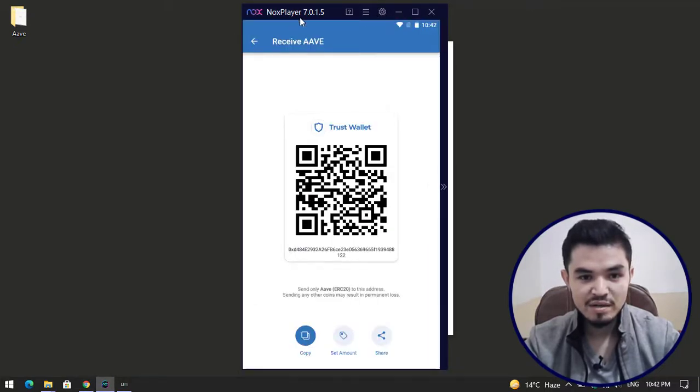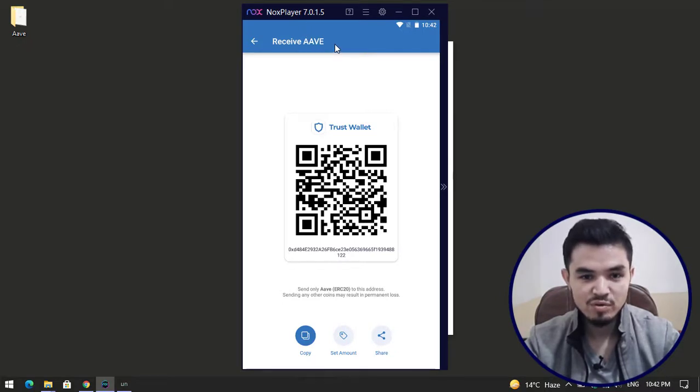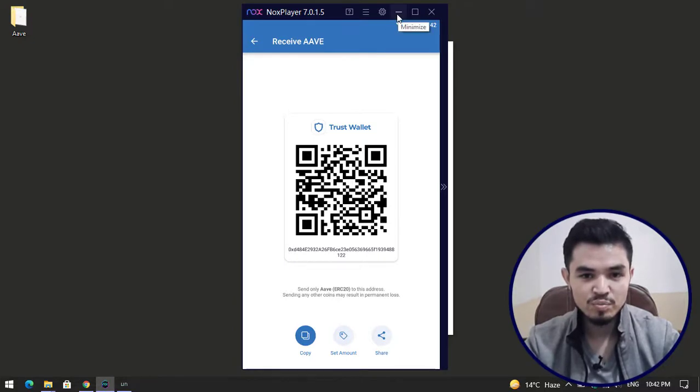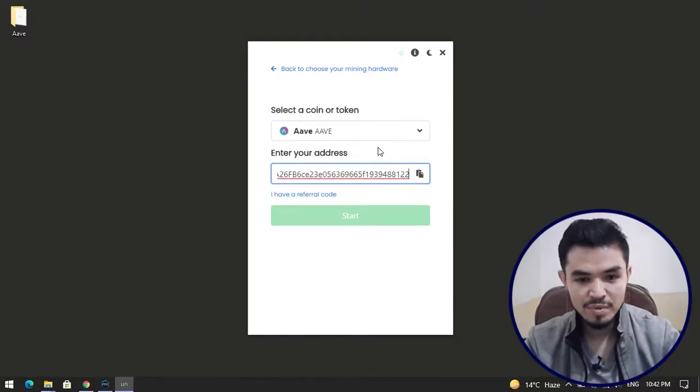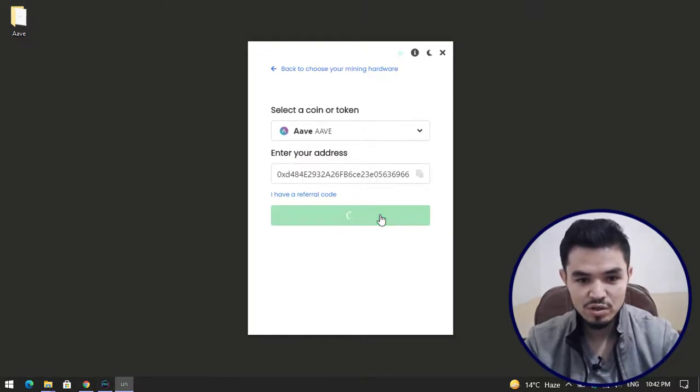Remove these and go back to this folder. Nox Player is a platform which you can install Trust Wallet on. I'm currently using Trust Wallet. I will provide you the link in the description for how to install Trust Wallet on your Windows PC. I will minimize it and paste the address here and click on start.